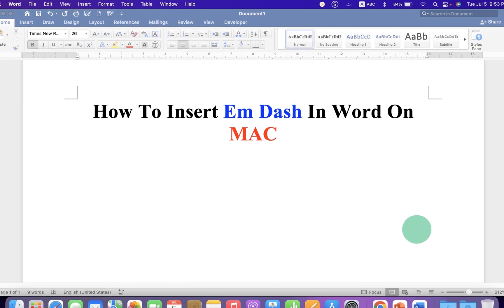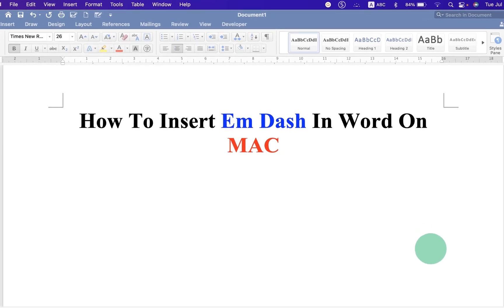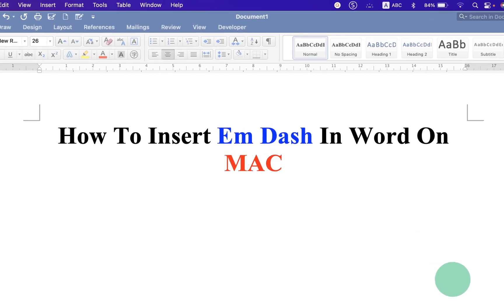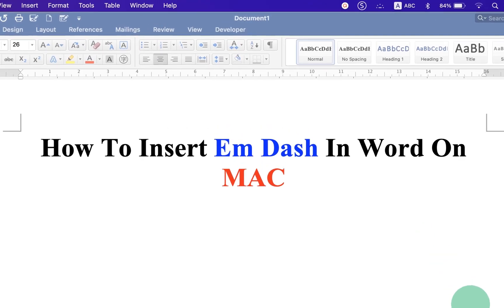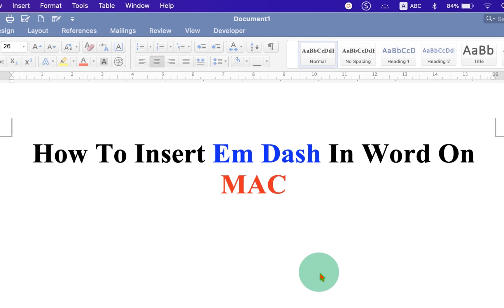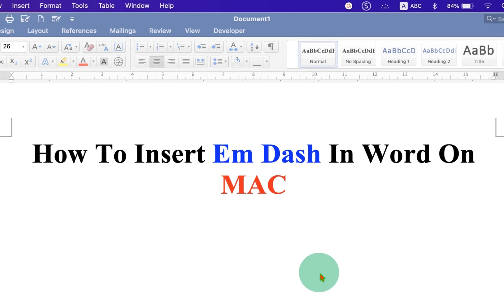In this video, you will see how to insert em dash in Word on Mac.